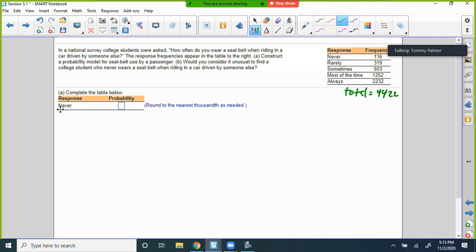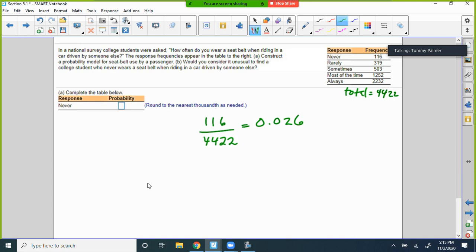Calculate the probability of 'never' wearing a seatbelt: 116 out of 4,422. To the nearest thousandth, I'll go out three decimal places. Part A could ask you about different categories — rarely, most of the time, and so on.